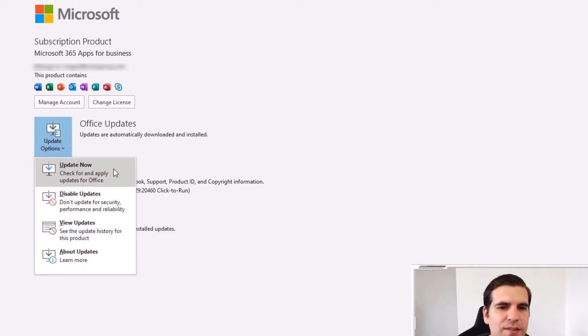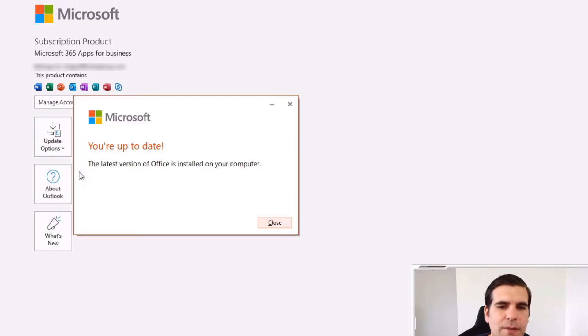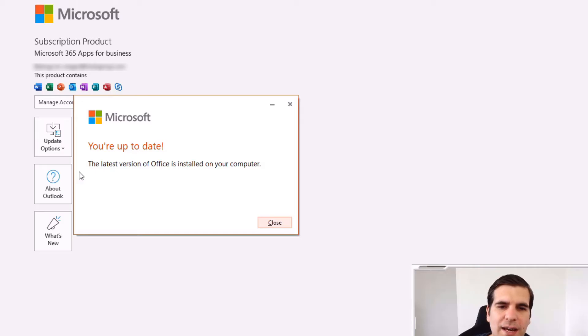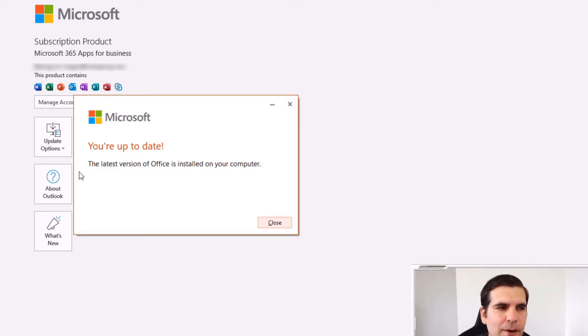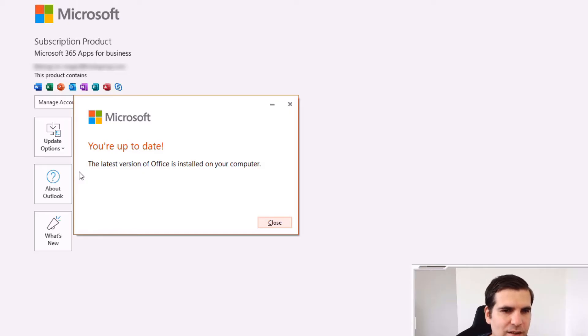So I'm going to click on the Update Now button. This is going to go through and check the version that I have installed and in this case I'm actually up to date already. Now if however you're on a version that is out of date...